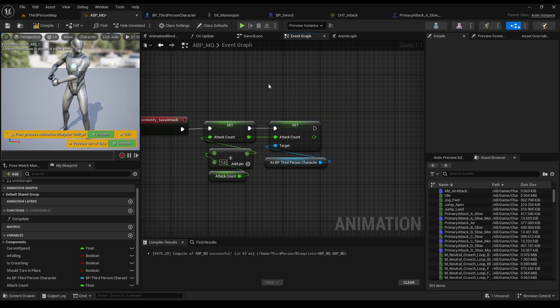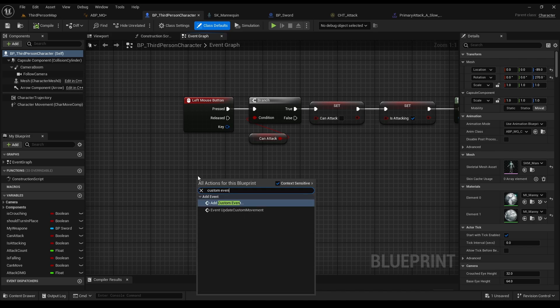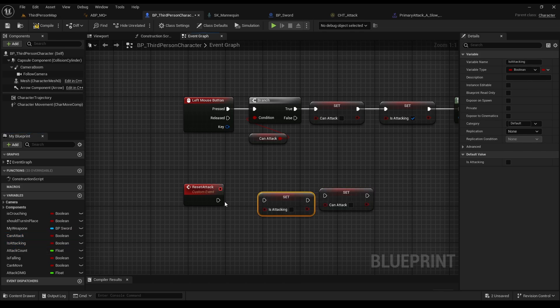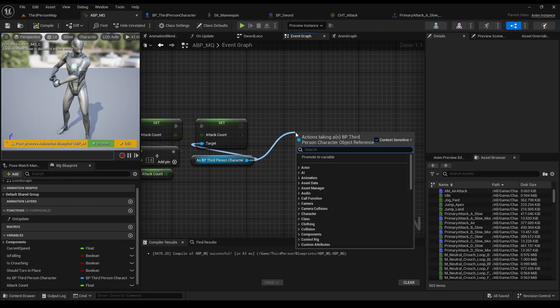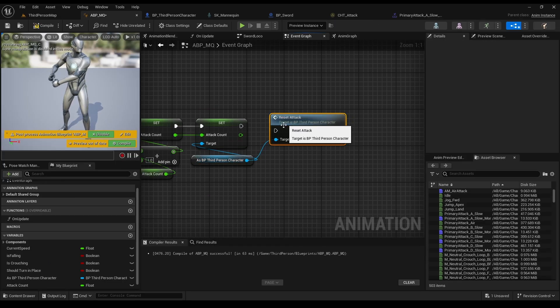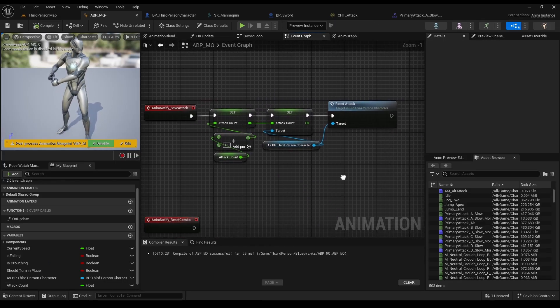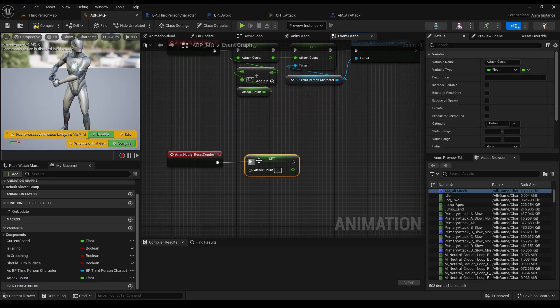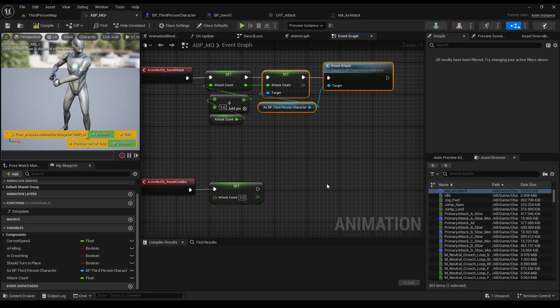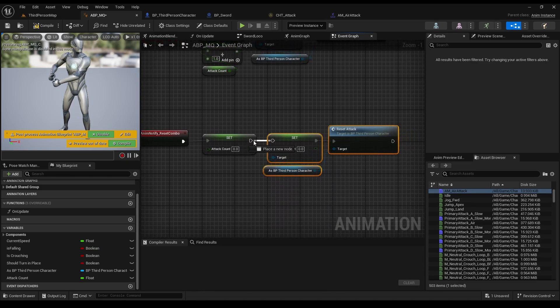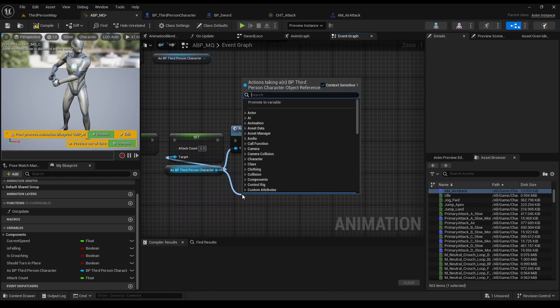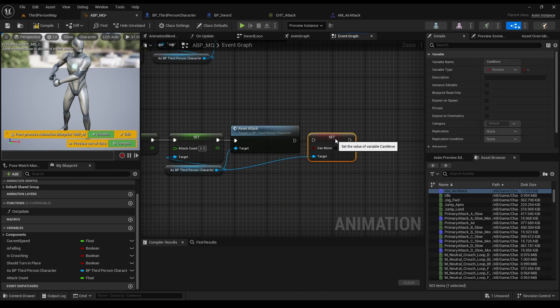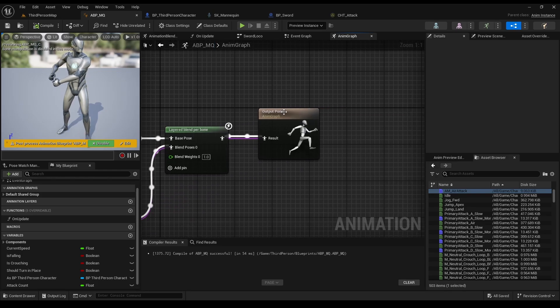Now we need to go back to our third person BP, and create a custom event named reset attack. When it happens, we want to reset, so set is attacking to false, and can attack to true. Go back to our ABP, and we will call it after we finish attacking. Because obviously, after we finish attack, we want to be able to attack again. As for our reset combo notify, we want to set our attack count to 0, so the montage will go back to the first one, and copy those from above. Also, we want to set our can move to true here, because when the attack ends, we want to be able to move again.